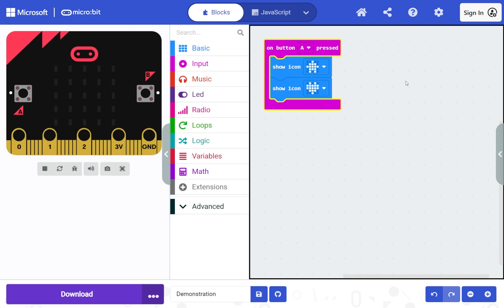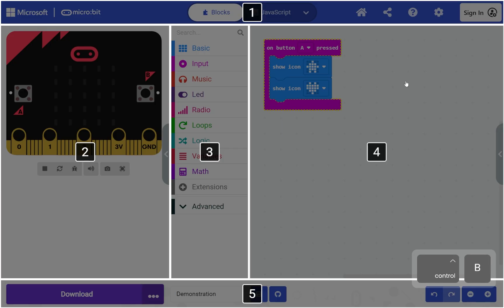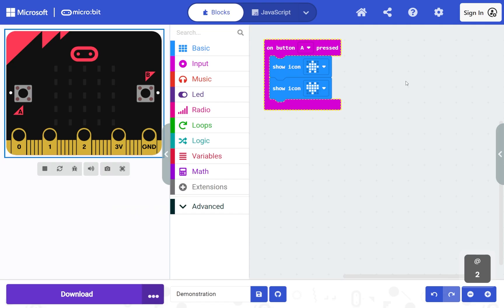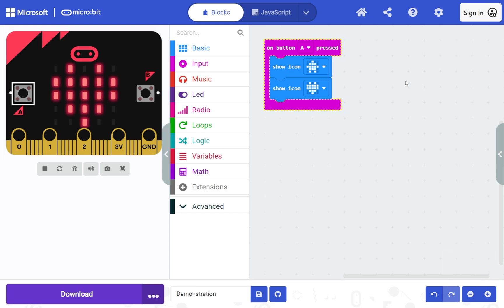To run the on button A pressed code, you need to press the A button on the simulator. Hold Control and press B to open the area menu, then press 2 to choose the simulator. Press Tab to select the A button, then press Enter to press it. Your on button A pressed code will run on the simulator.